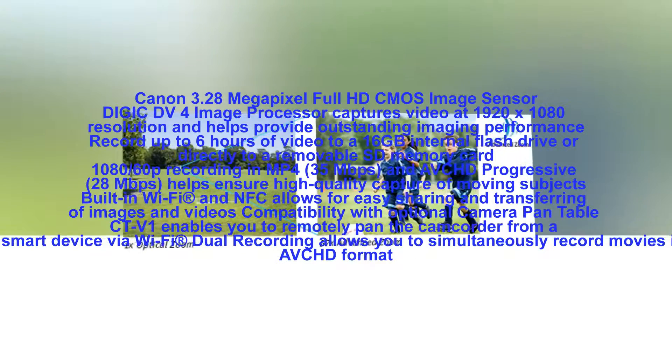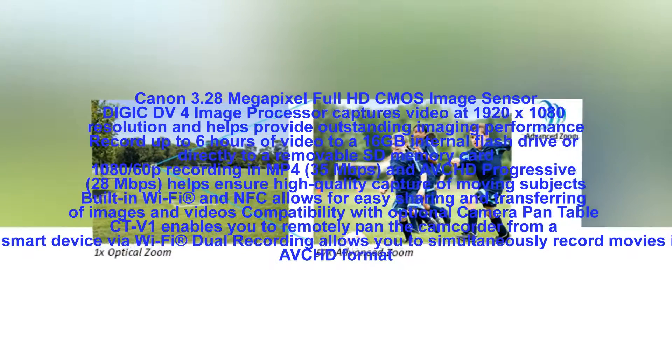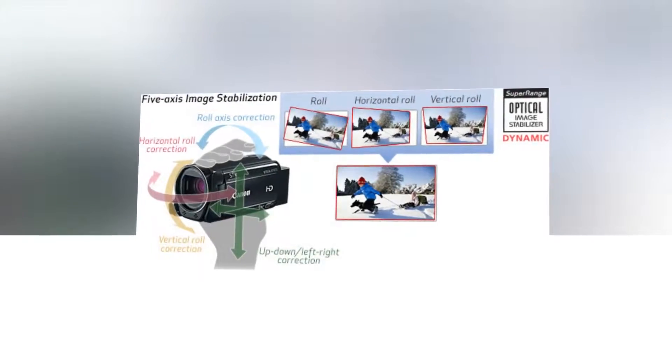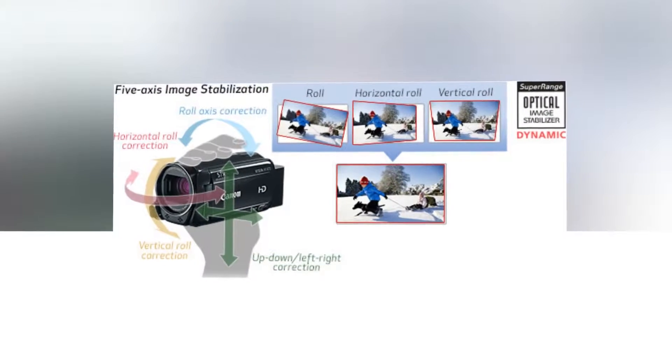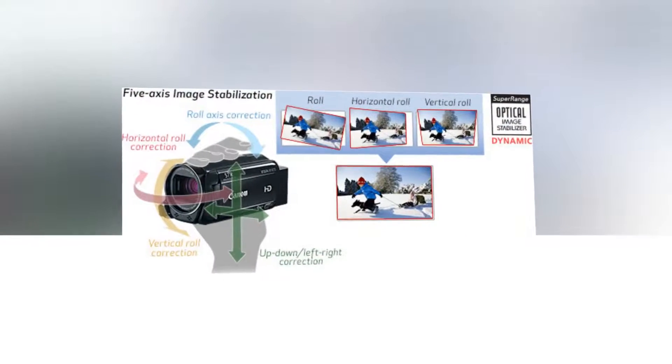You can record up to 6 hours of video to the 16GB internal flash drive or to a convenient removable SD memory card.